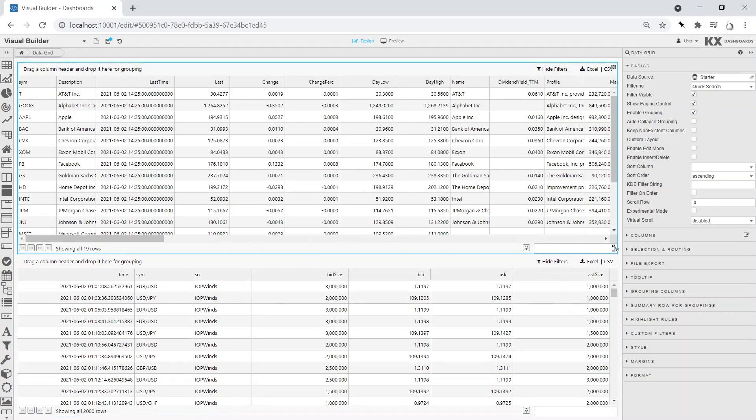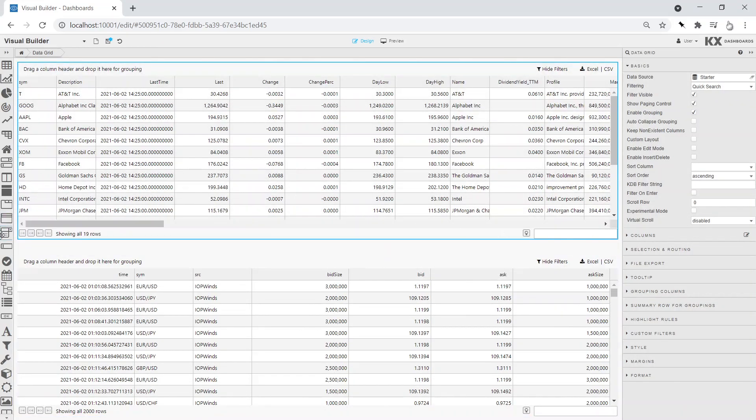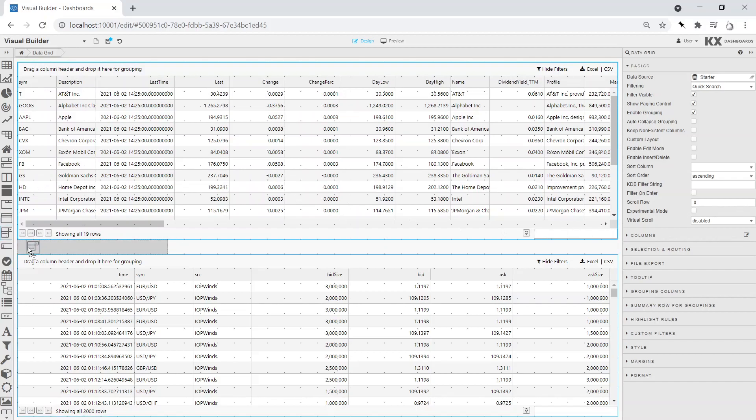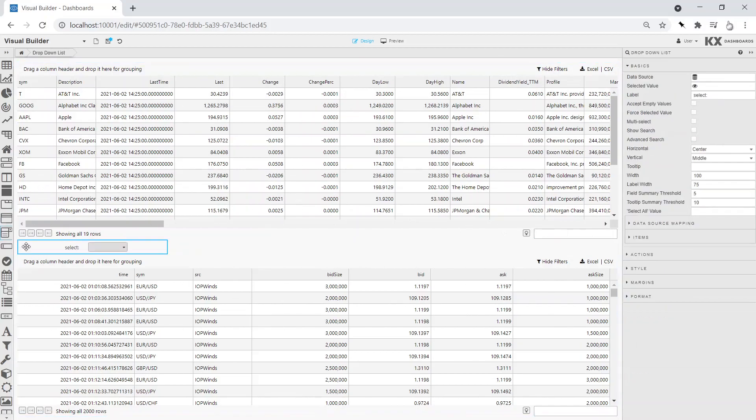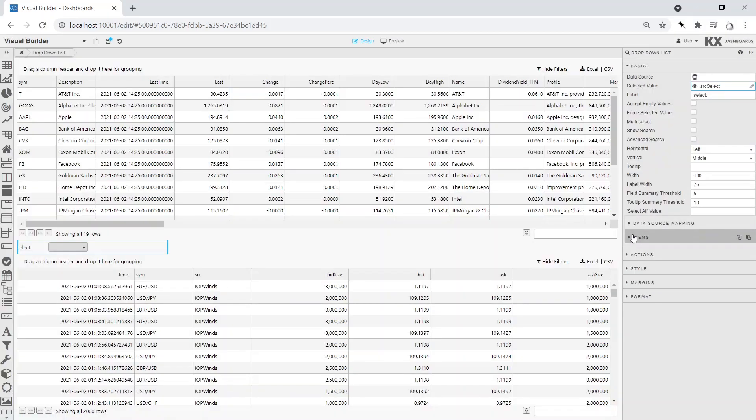We will then add to the dashboard our dropdown to pass values into the view state. Remember to assign the view state to the selected property of the dropdown, before creating a query to pull distinct values for that variable.